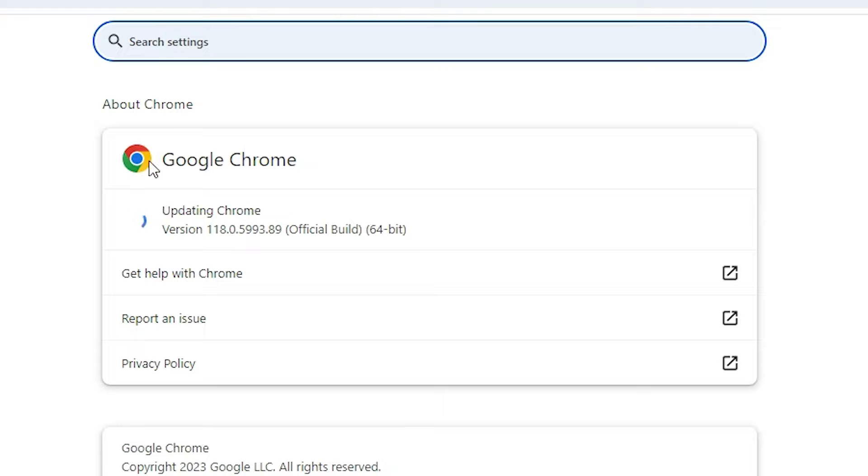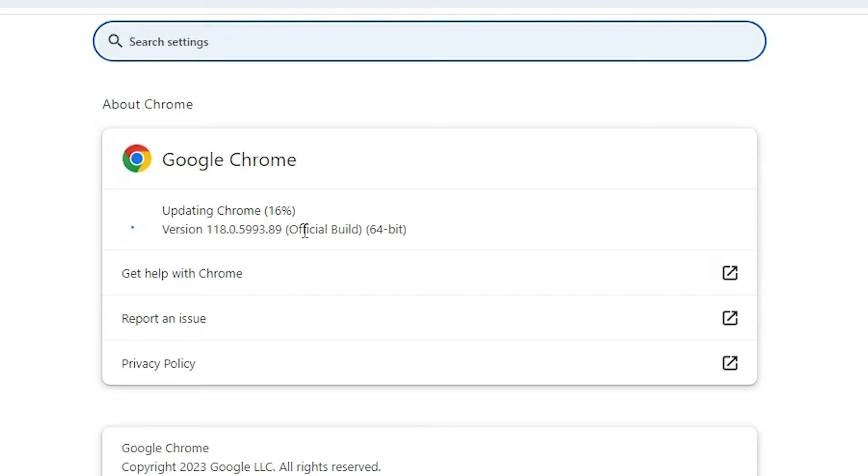If Google Chrome is not updated, then it will start automatically updating Google Chrome. It starts updating Google Chrome. In my case it's updating Google Chrome from the internet.